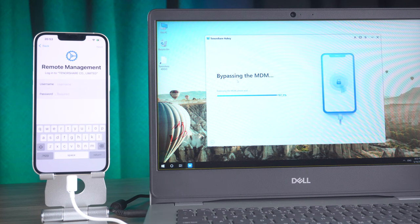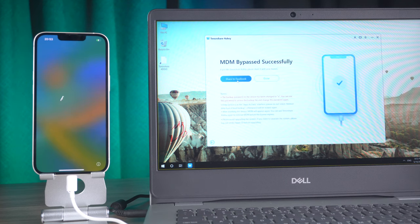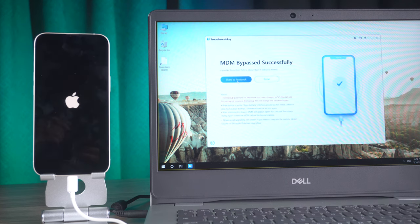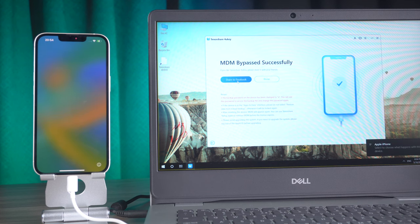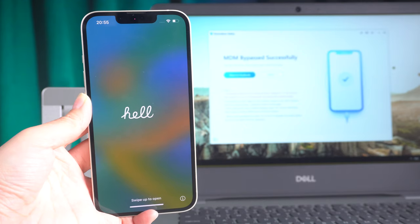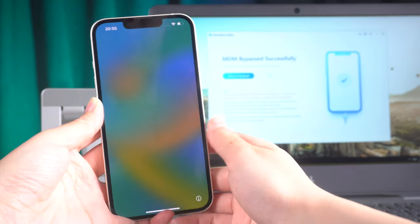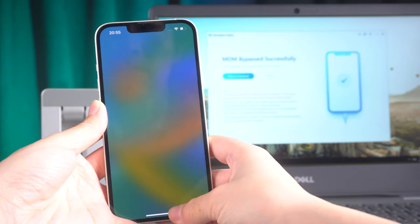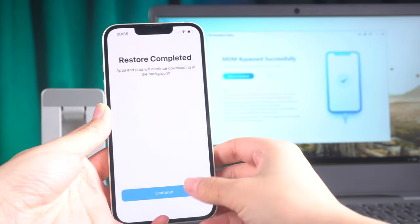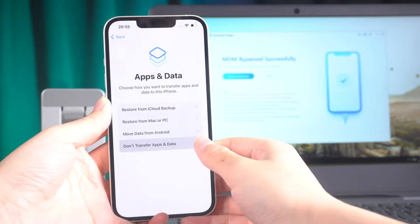After a short wait, the MDM lock will be removed from your device and you will have successfully bypassed it. Congratulations on a job well done! Now let's take a moment to verify that the MDM screen is gone.